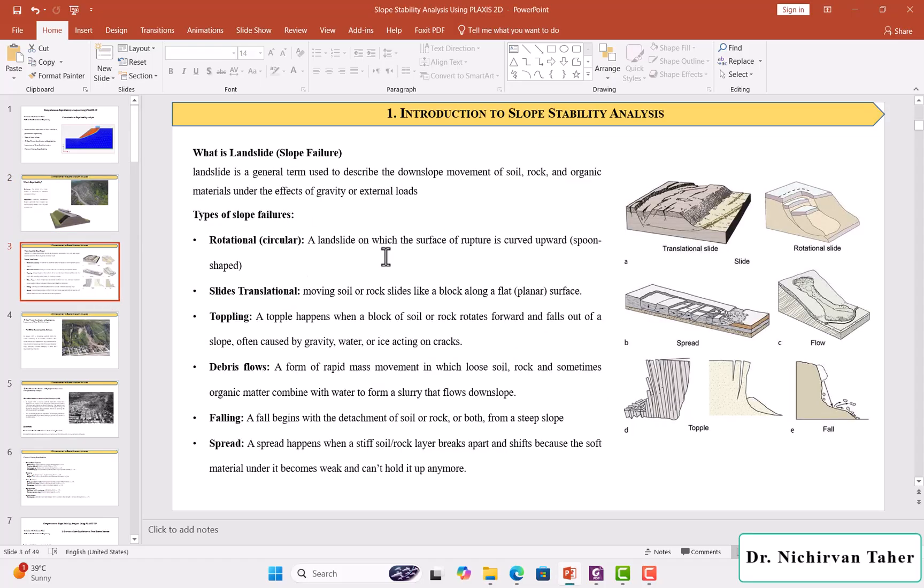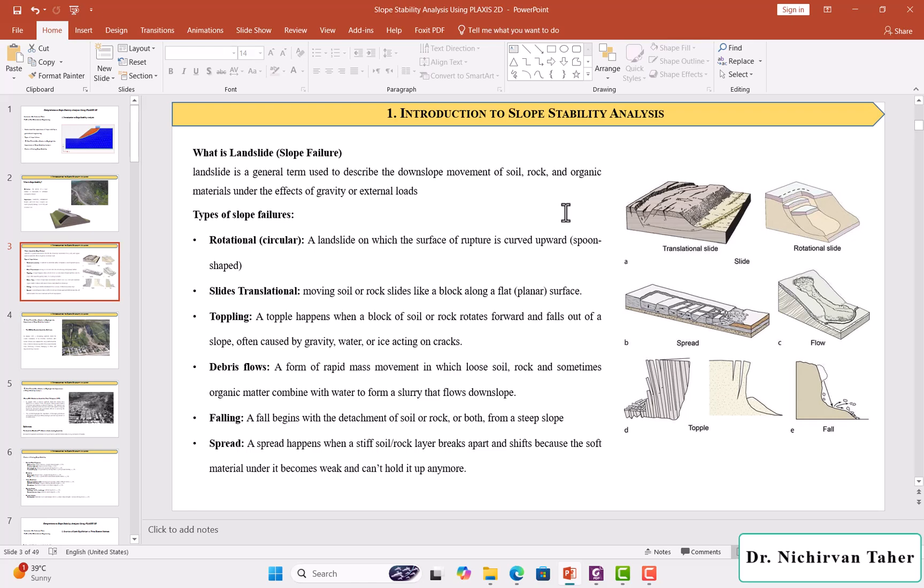So what is slope failure or what is a landslide? If you take this simple definition, it is a downward movement of soil, rock, or organic material under the effect of gravity or external loads.